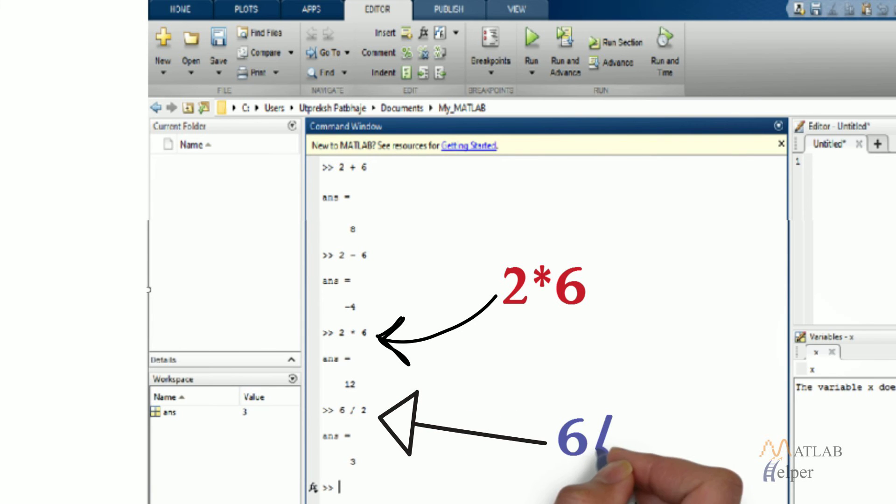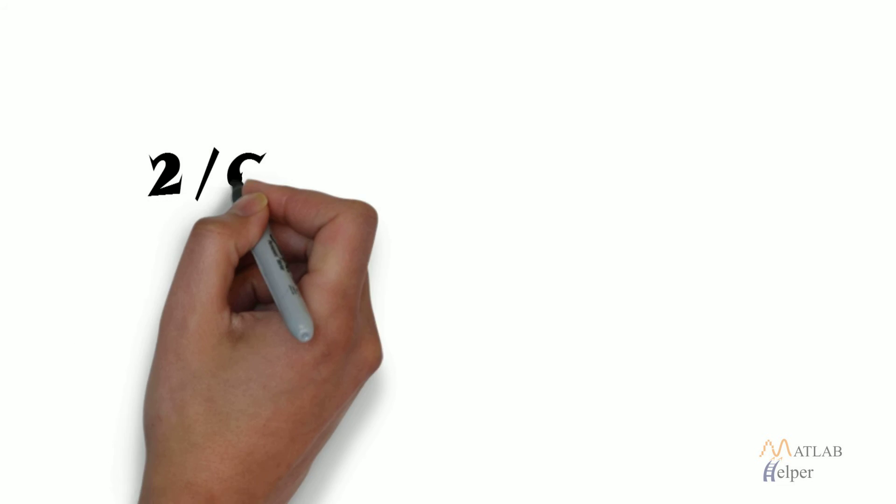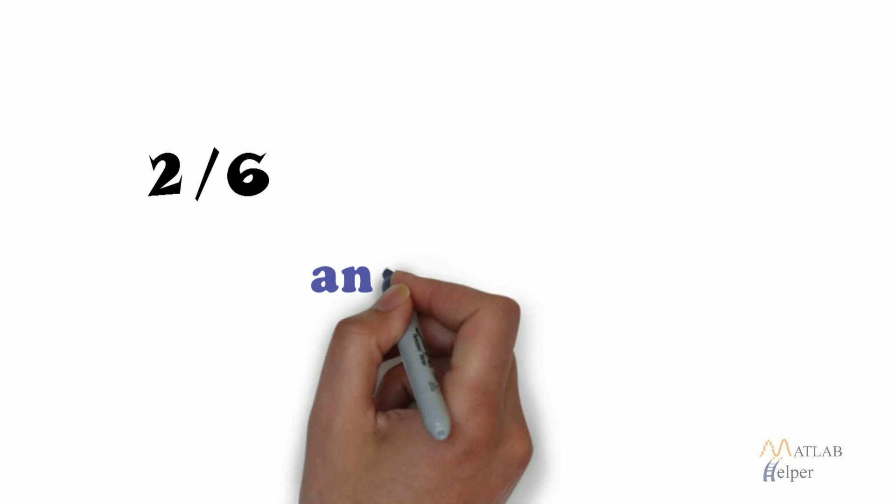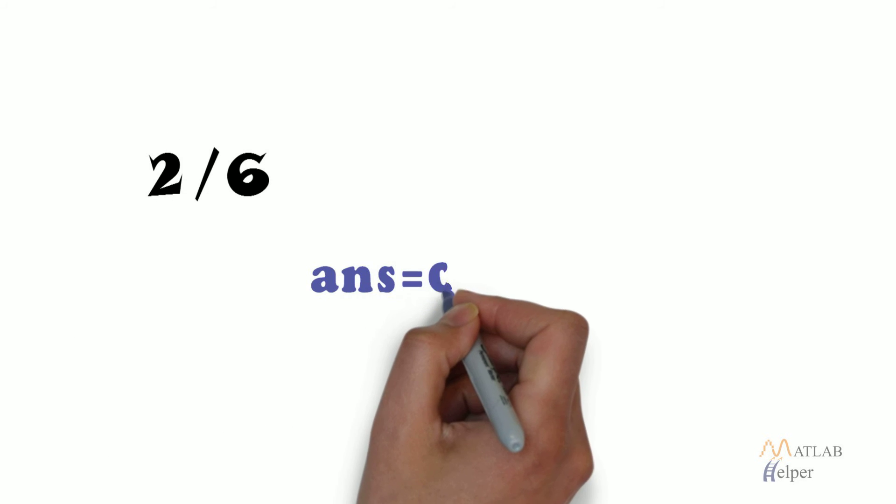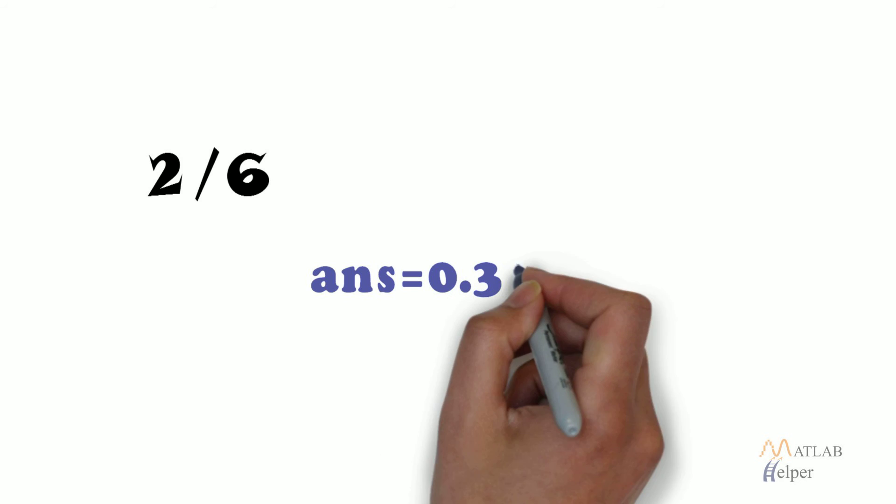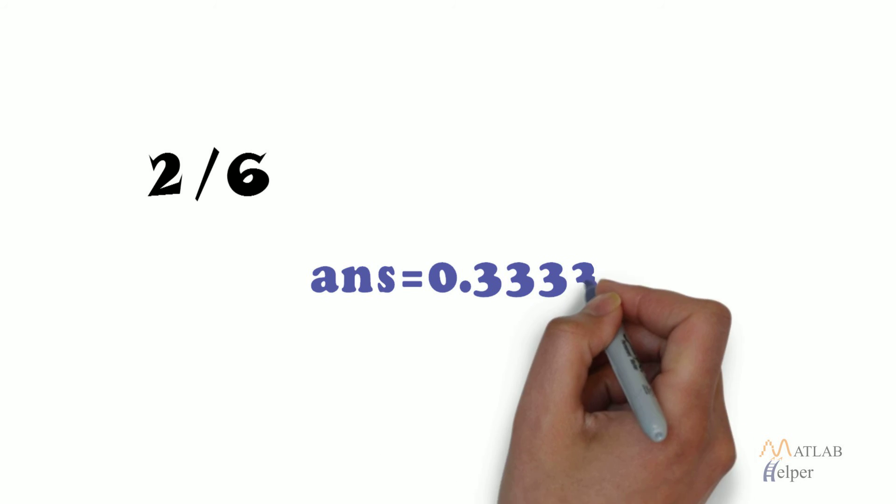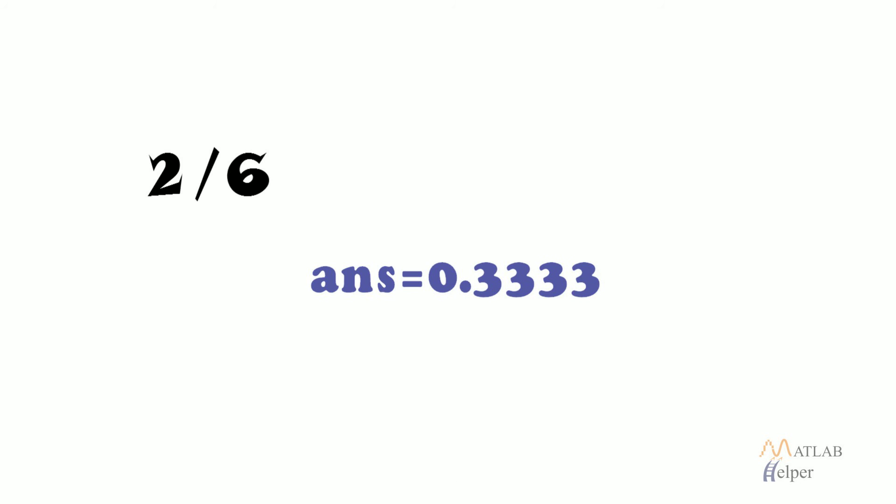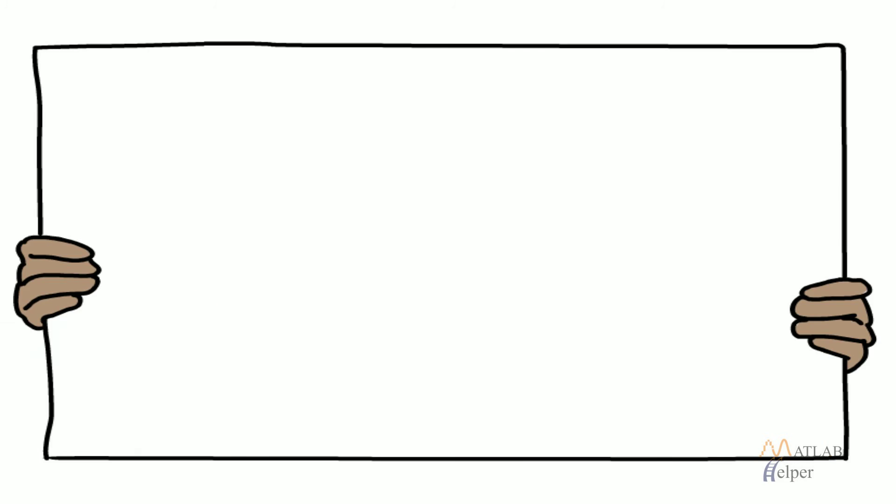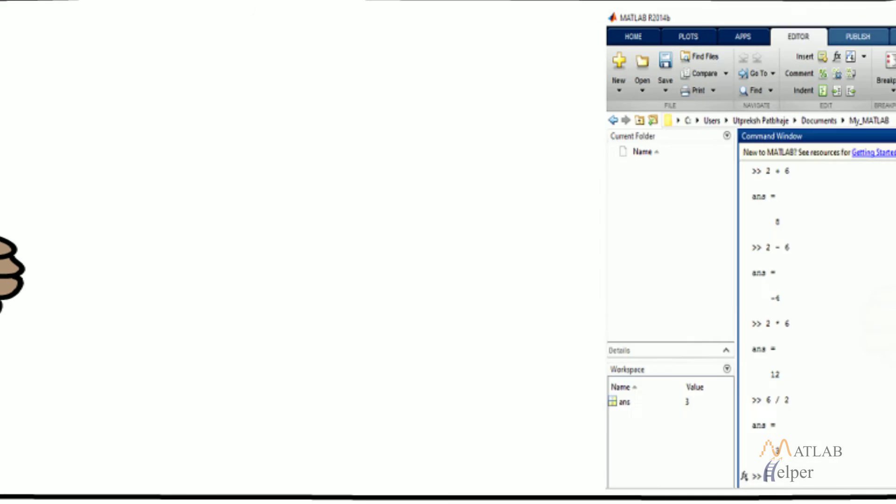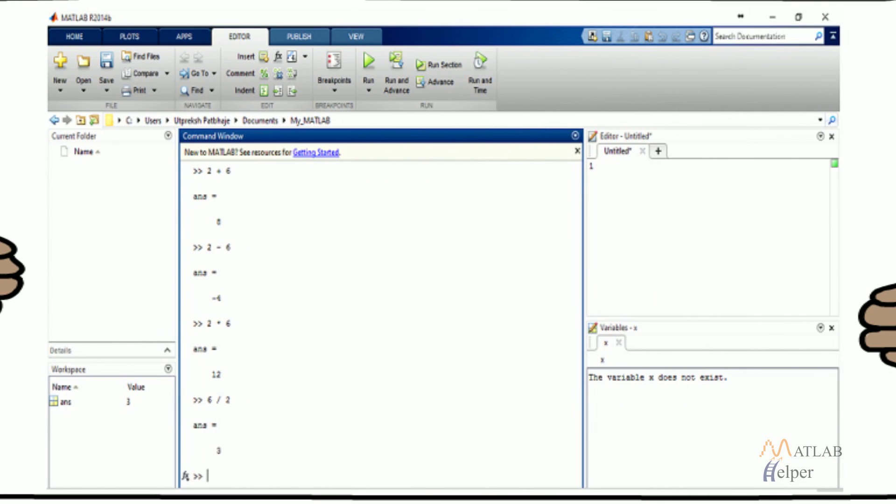To perform division, write 6 by 2 to get answer as 3. And even if you write 2 by 6, you would obtain 0.3333 as answer. Decimals are printed to 4 decimals by default in MATLAB. The screenshot shows the result of simple operations that we carried out.